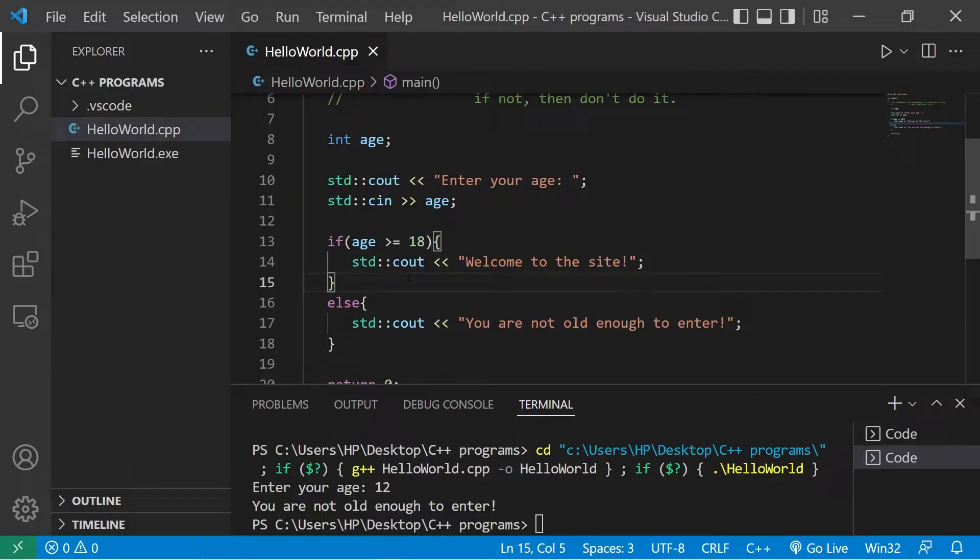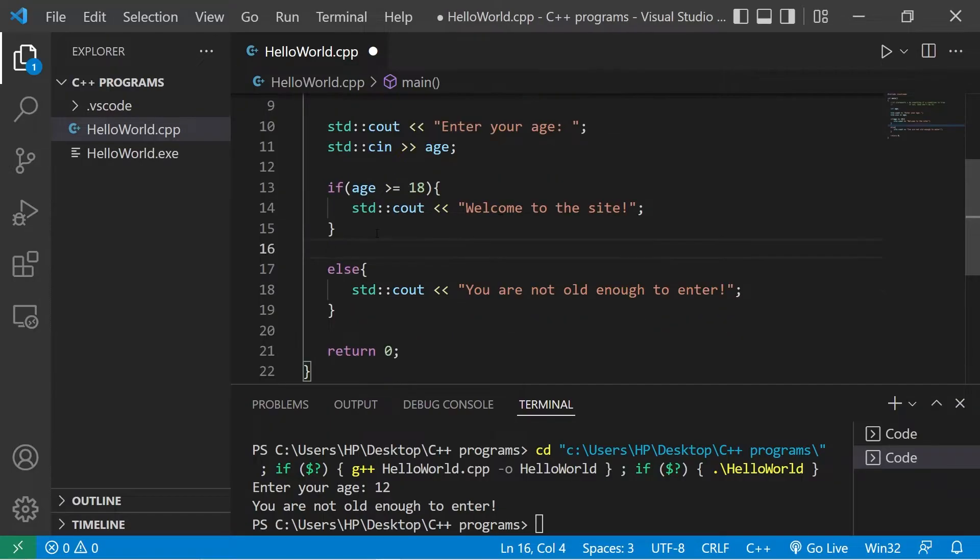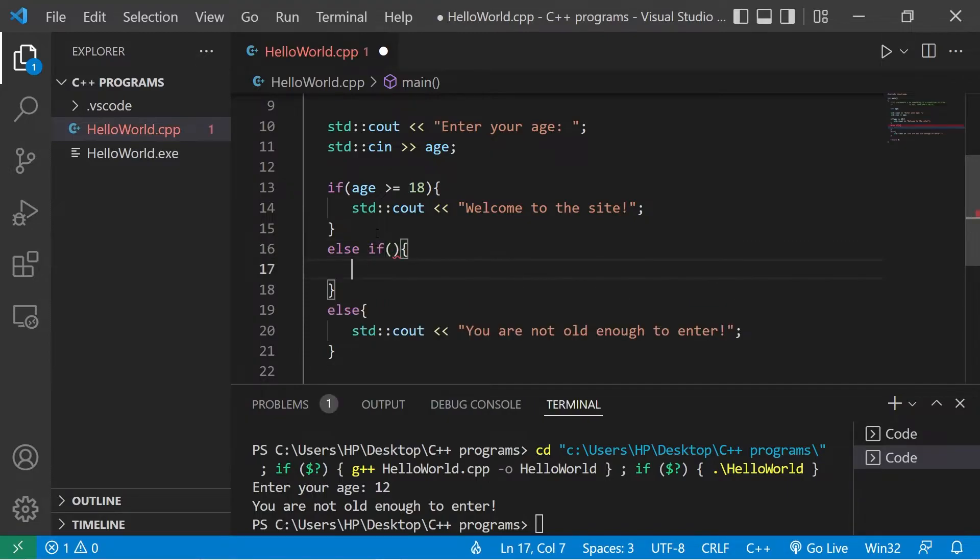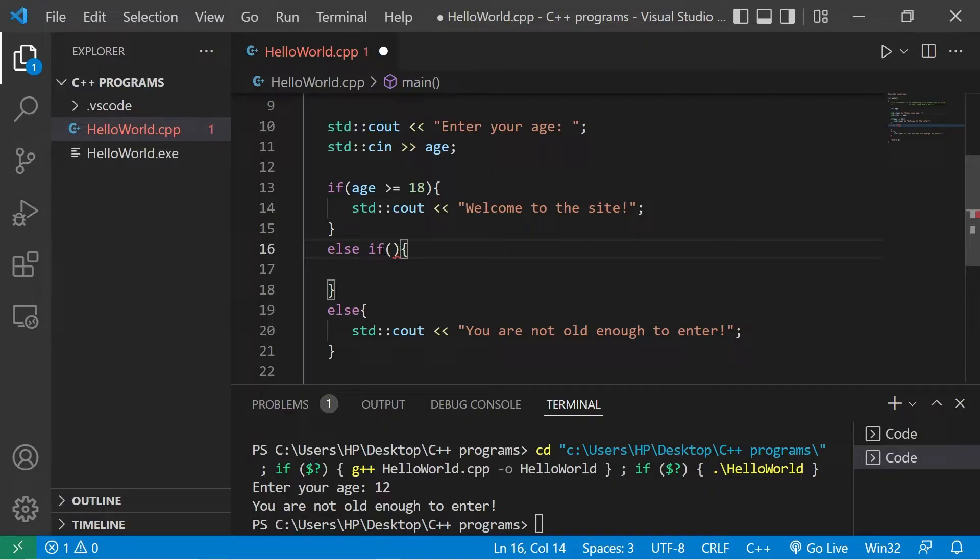There are more conditions you can check by using an else if statement. We can check another condition by adding else if. If this condition is false, check this else if condition.